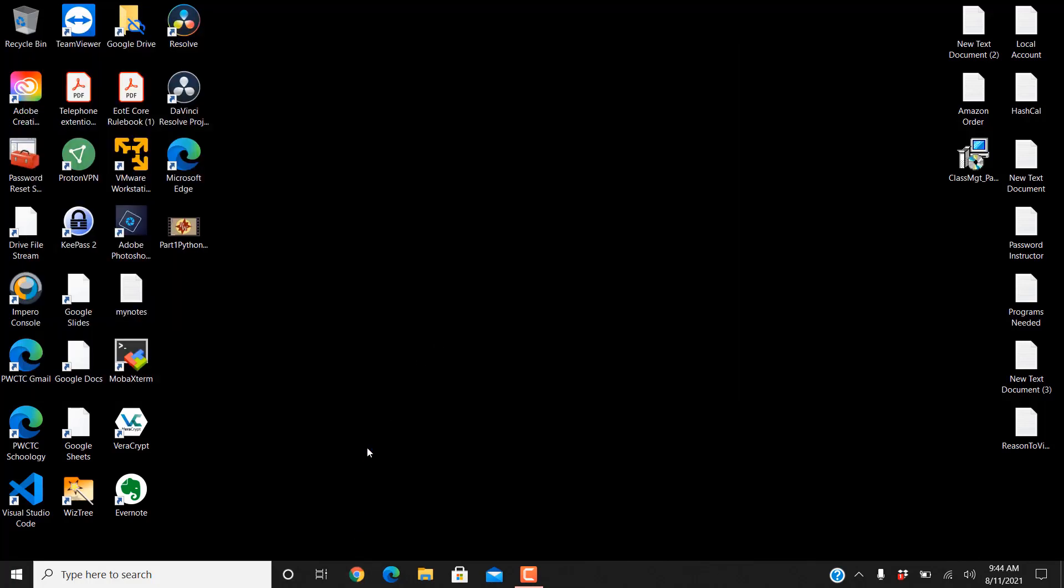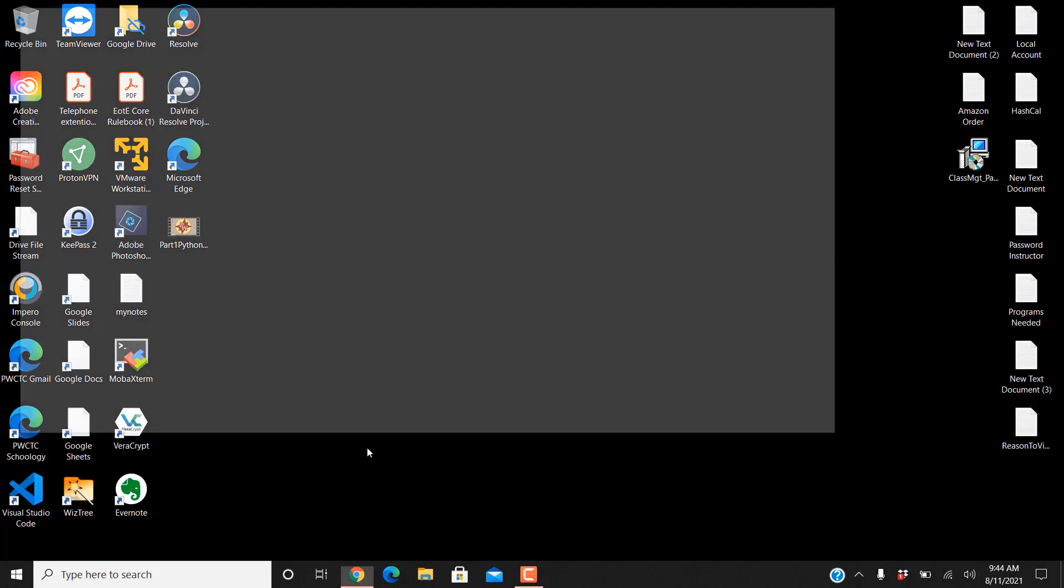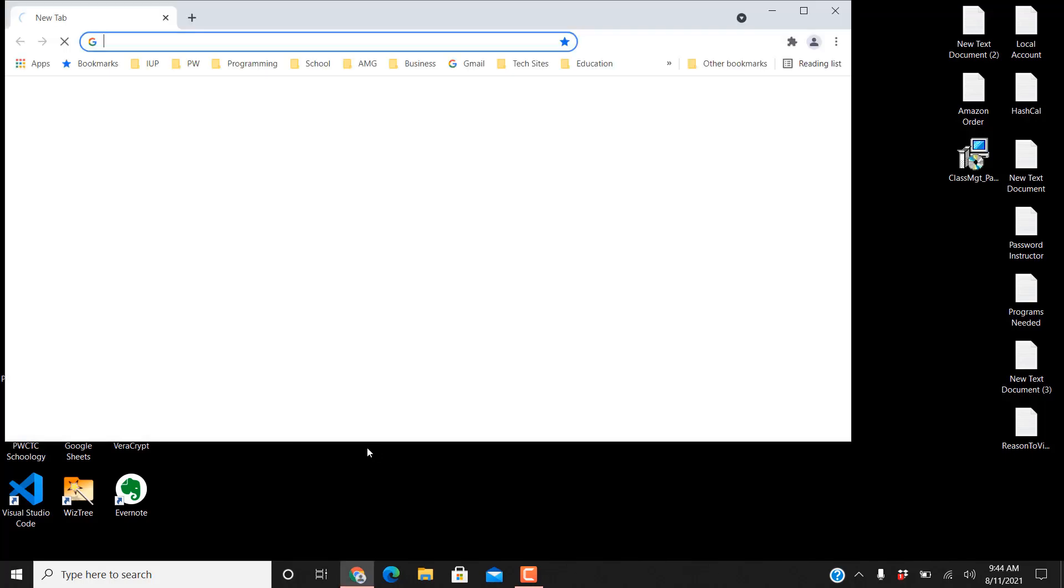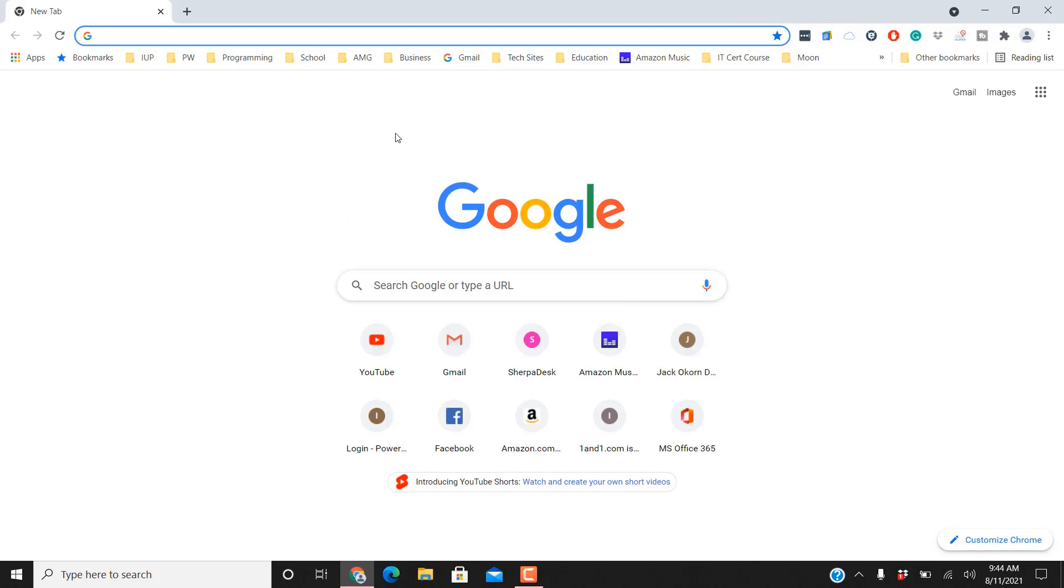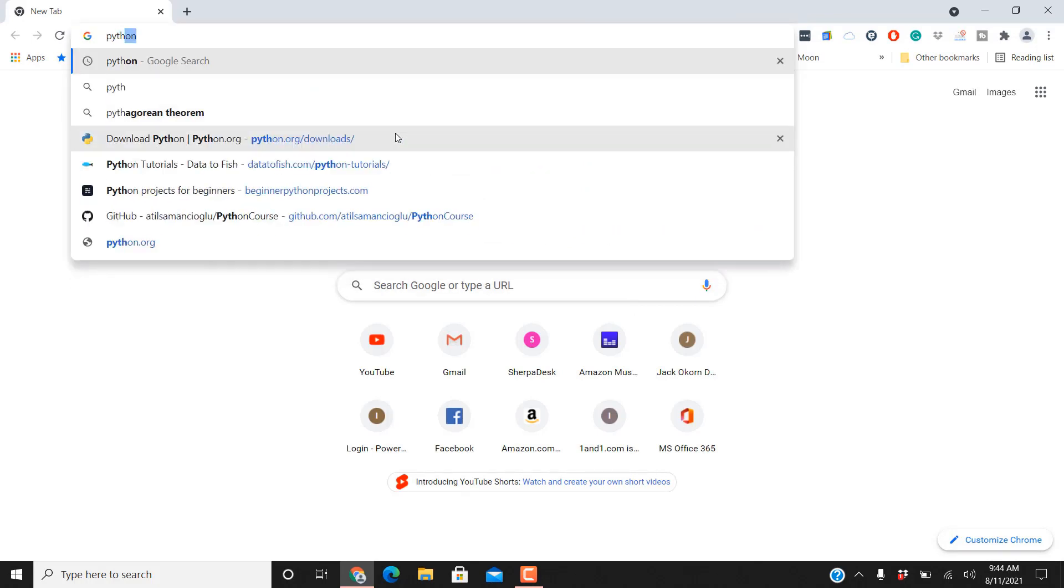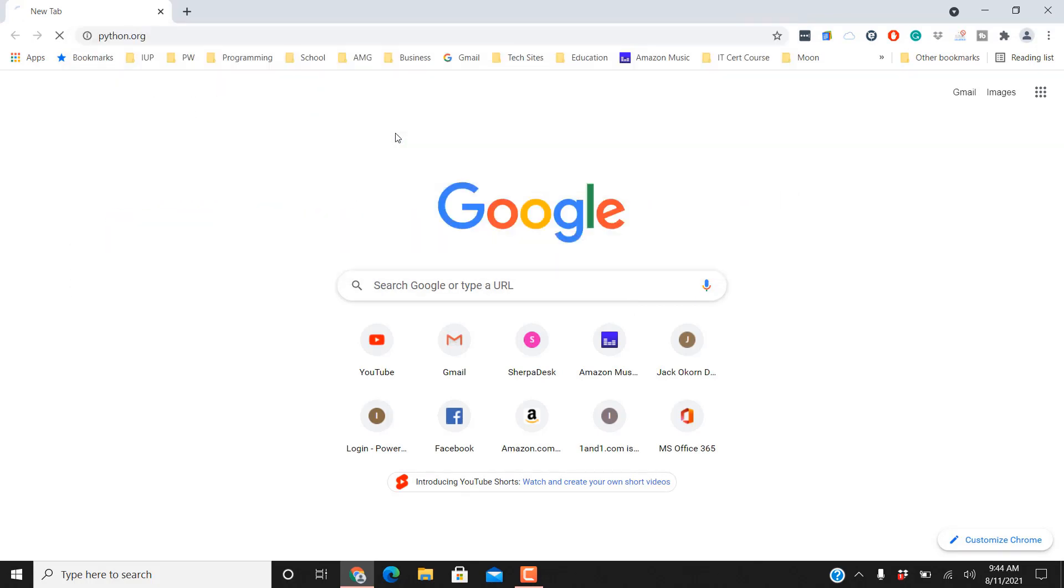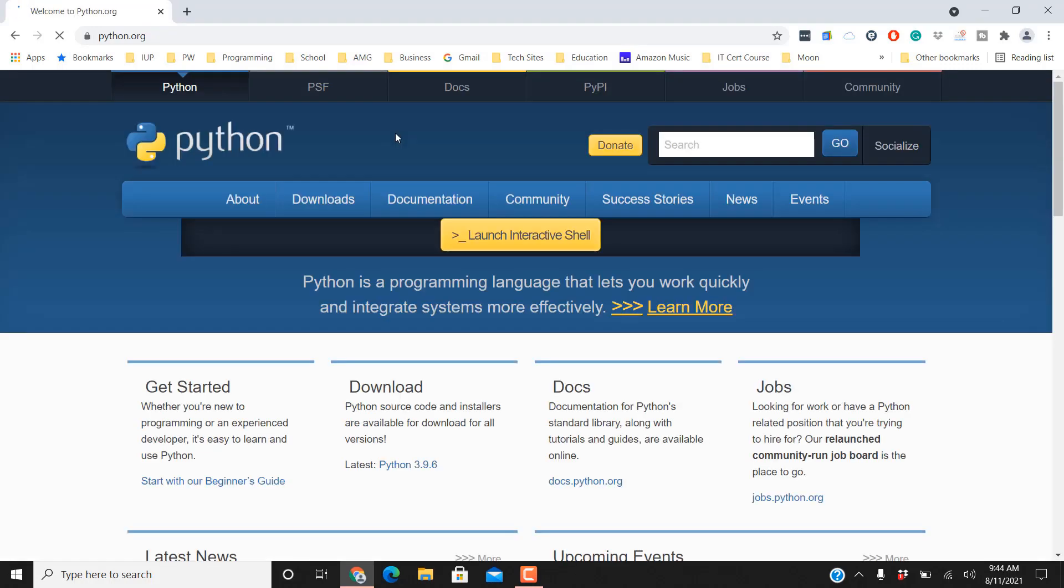My next step is I'm gonna go out to the Python website and I'm gonna see what version are we on now. What version should I be on? So let's type in here python.org and we're gonna see what version we should be on here for the programming language.